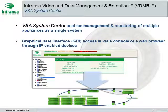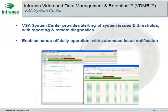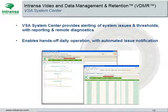The VSA System Center enables management and monitoring of multiple appliances as a single system. GUI access is via a standard console or via a web browser through any IP-enabled device. The VSA System Center also provides alerting of system issues and any thresholds reached, with reporting and remote diagnostics, enabling hands-off daily operation with automated issue notification.